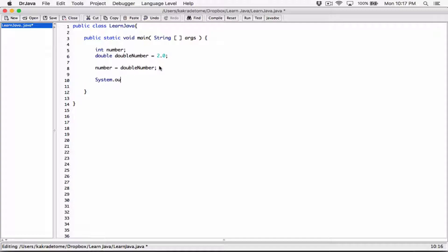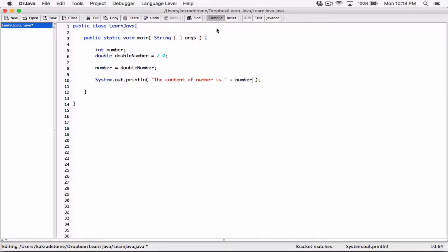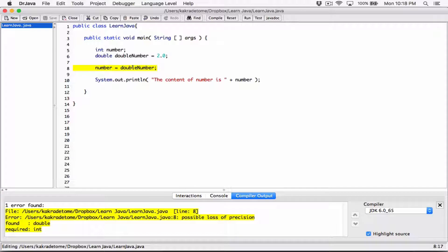We tried to print out the content of 'number' with a message saying the content of number is, concatenated with number. But when we tried to compile this, it said 'possible loss of precision' because we were trying to store a double value into an integer. Doubles can store larger numbers — numbers way bigger than what an integer can hold.